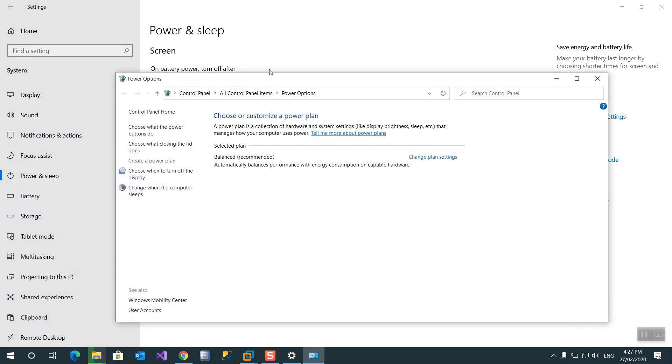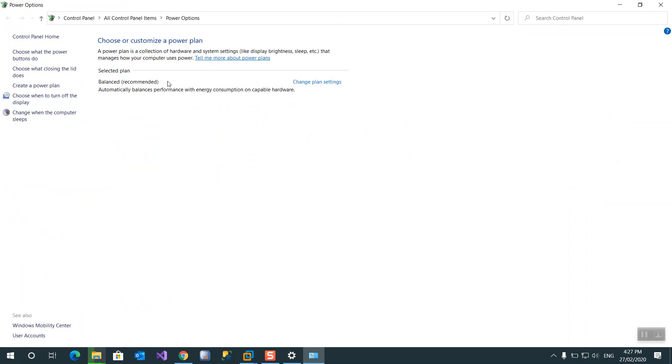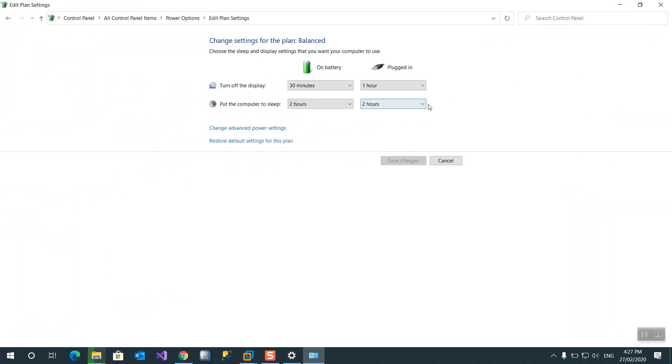You can create your own plan or you can use the selected plan, change the plan settings. We'll go to change power settings, advance.